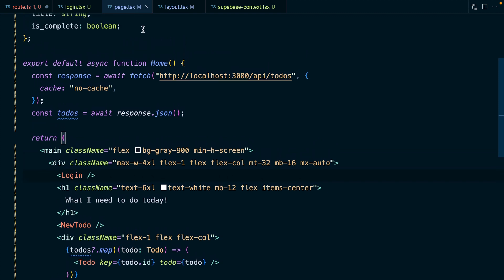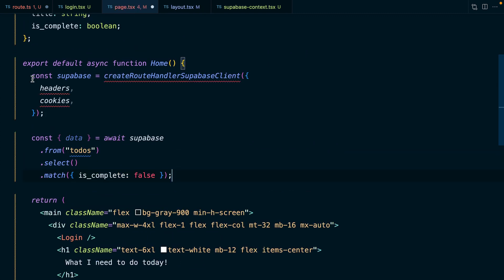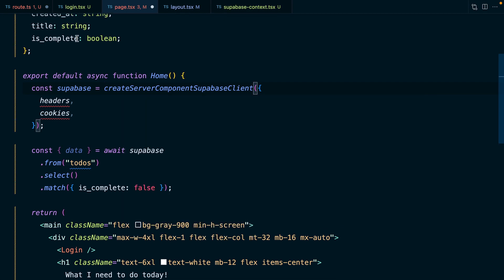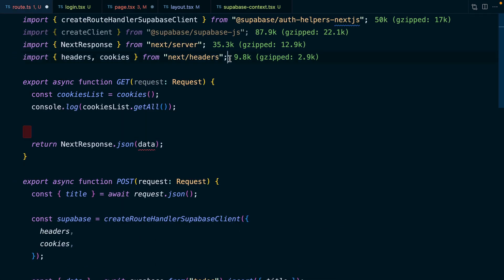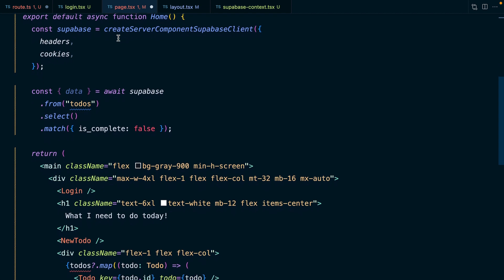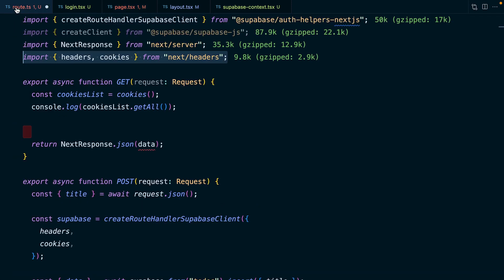So rather than making a fetch request in page.tsx, we can replace all of this with a direct request to Superbase. Instead of creating a route handler Superbase client, we'll be creating a server component Superbase client, which comes in from that auth helpers package. We also need to import our headers and cookies functions. We can alias the data variable from Superbase to be to-dos. Now we can save page.tsx, go back to our route handlers, and remove the GET handler, also cleaning up the unused import.